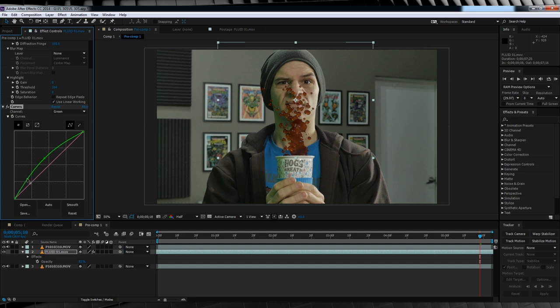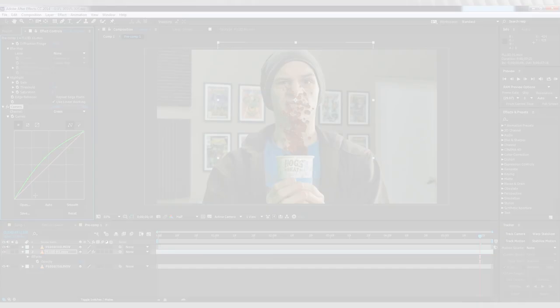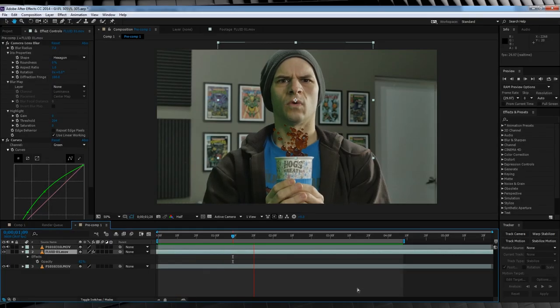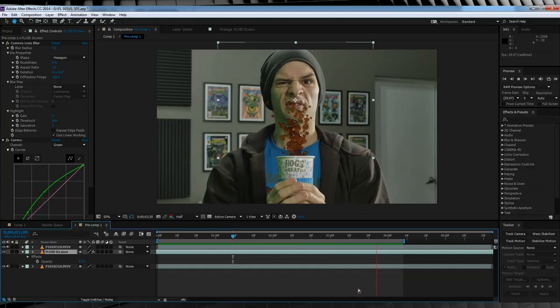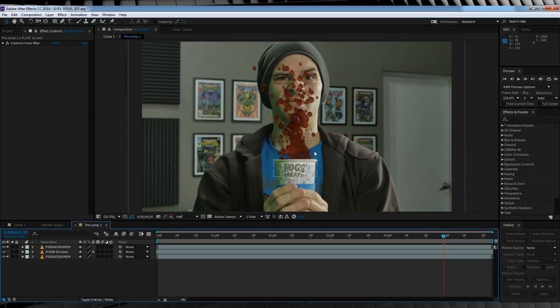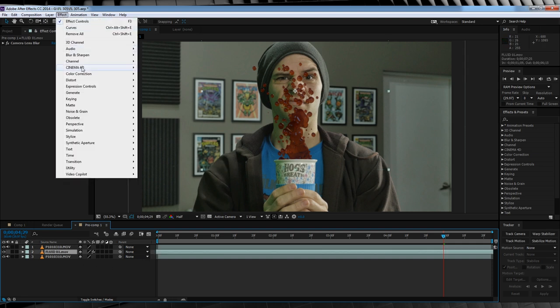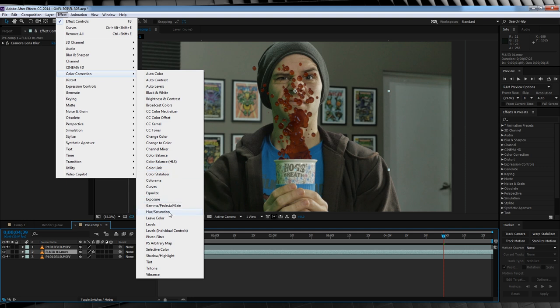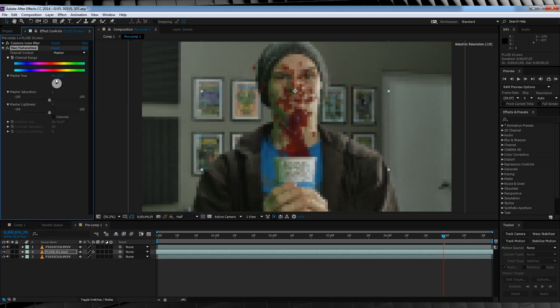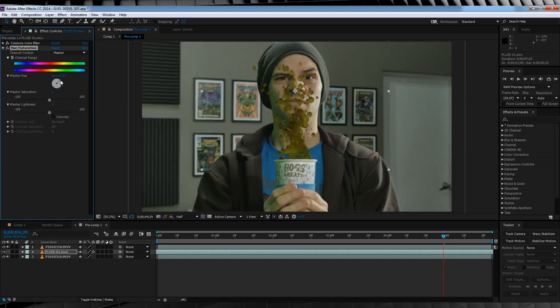That looks pretty good — and that's it! Let's check out a preview. Now, say you don't want that colour of your drink — say you want a green drink, an orange drink, or a blue drink. Easy. Just head up to Effect > Colour Correction and add a Hue and Saturation. That way you can play with those settings and get whatever colour you want. It is really that easy, guys. Add up all of those steps and you'll get something like this.